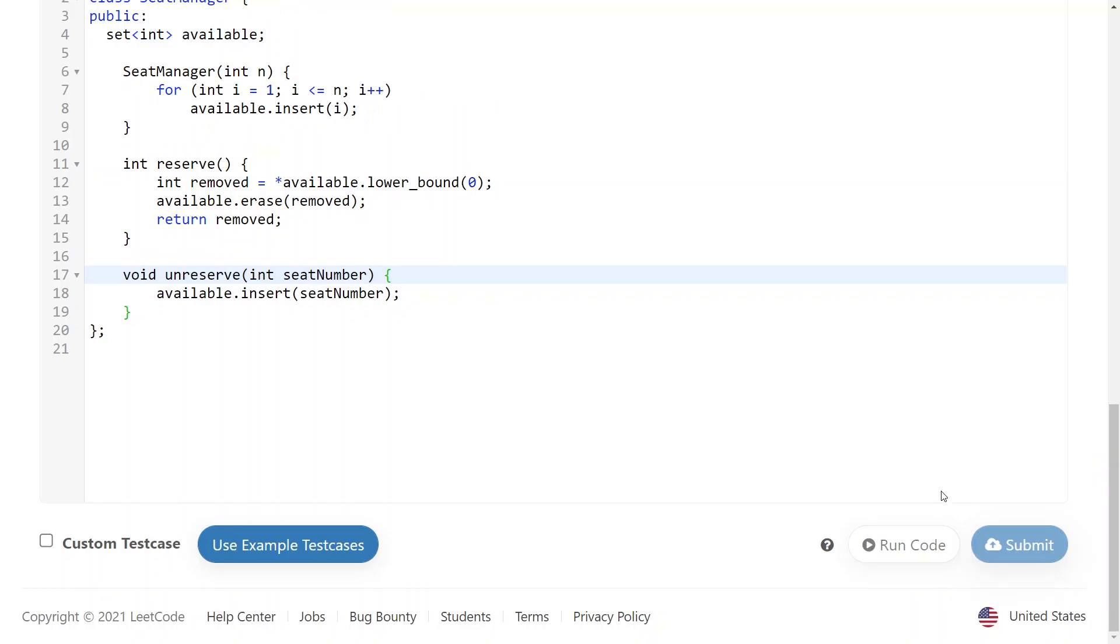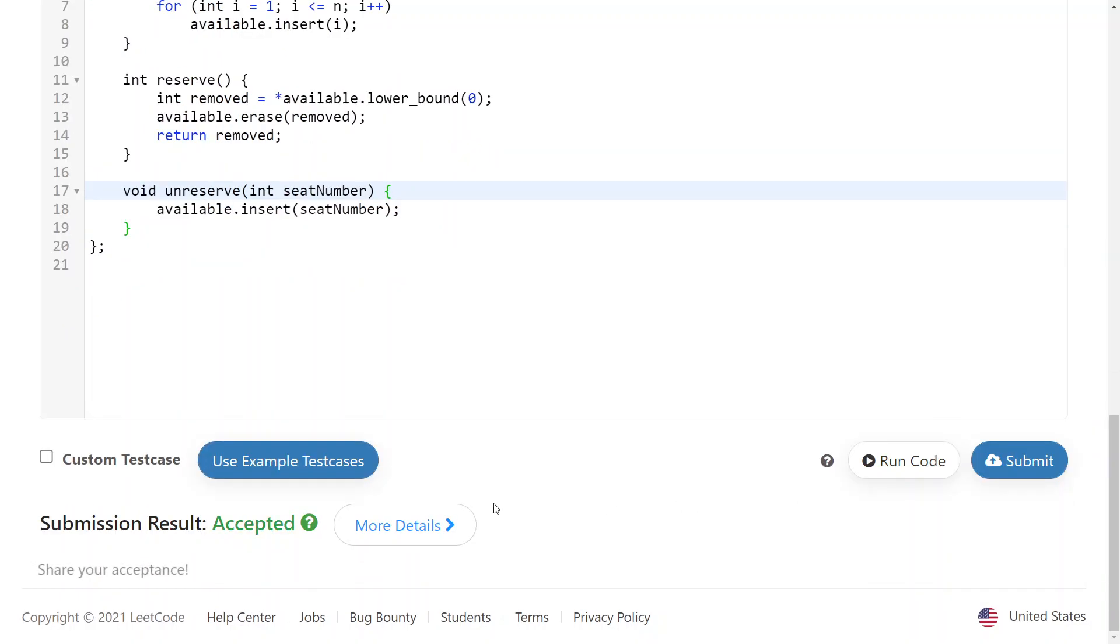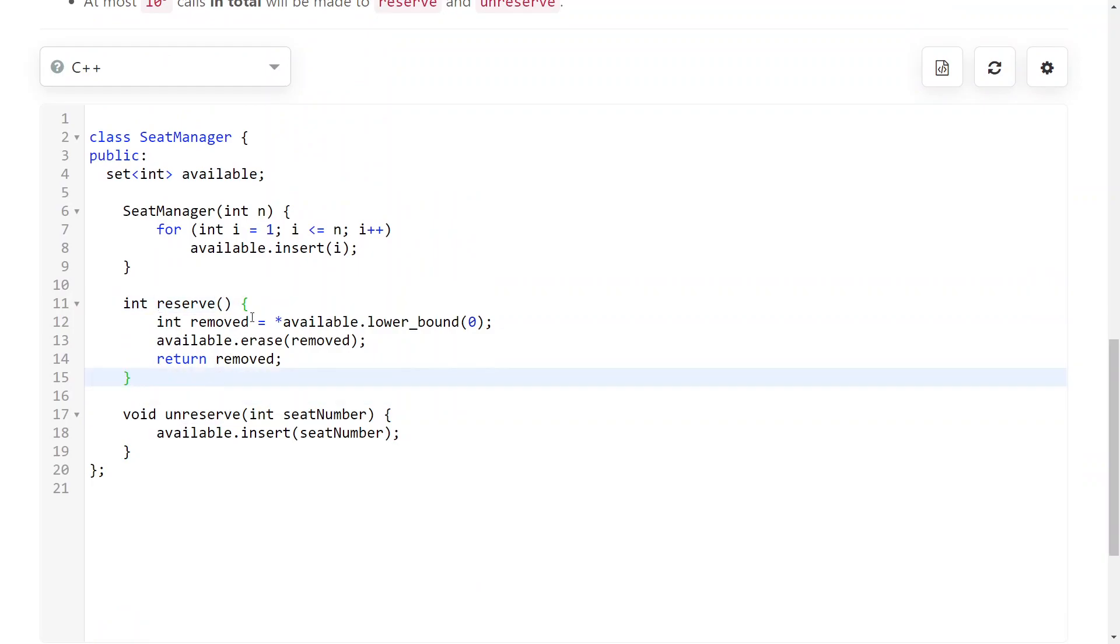So the time complexity here is Q times log n, where Q is the amount of queries, so the calls to reserve and unreserve. And n is just the parameter to the constructor.